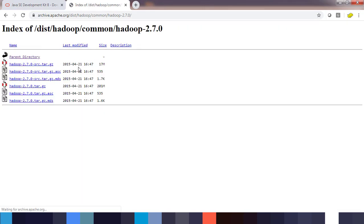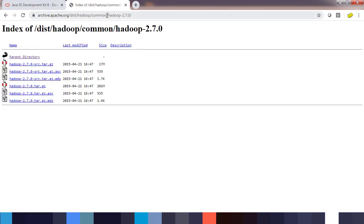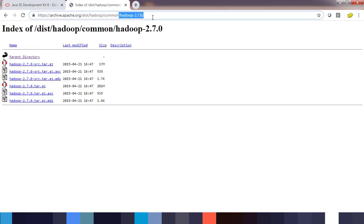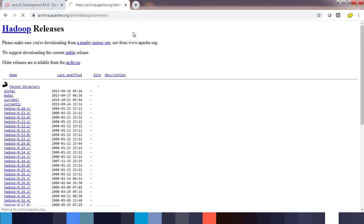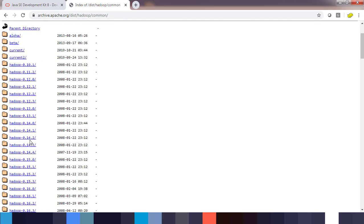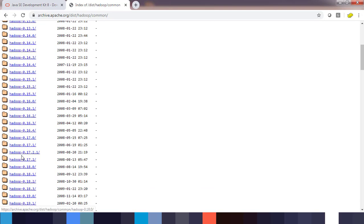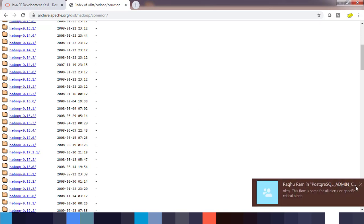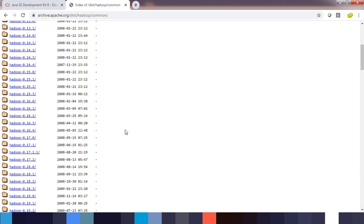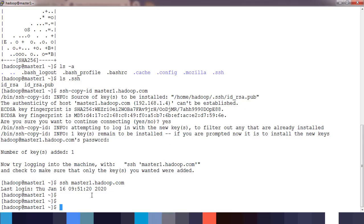The next thing you need is Hadoop tarball. You can download that as well. You can choose the version—the one I used is 2.7.0, but you can use other versions also. You can get it from this URL. You can download these files and transfer them to this host, master1.hadoop.com, using WinSCP or some other utility.